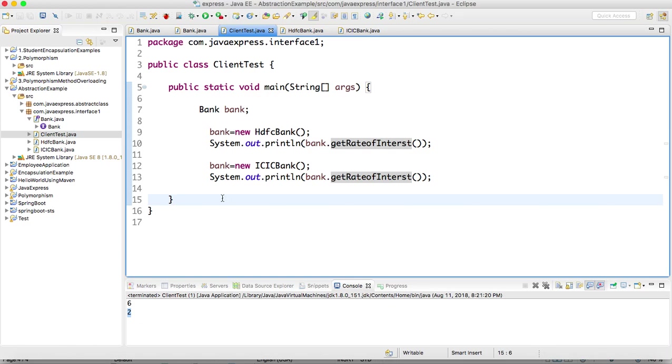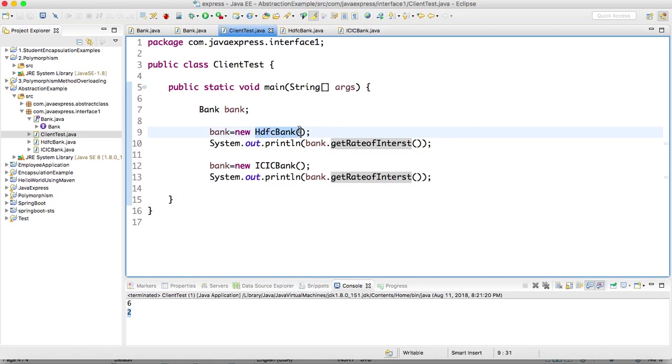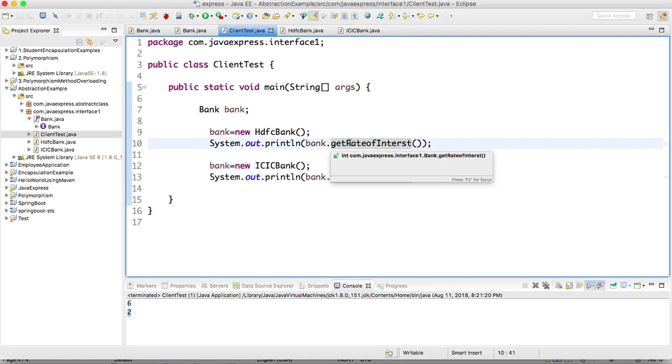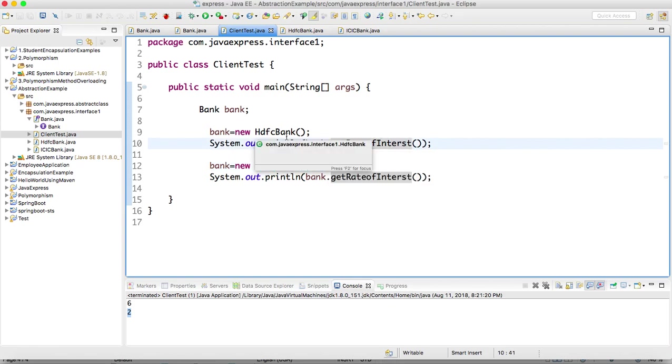Same we can achieve using abstract class also. Then what's the difference between interface and abstract class? If anything common functionality is there for HDFC bank and ICICI bank apart from the rate of interest, then we can go for the abstract class.